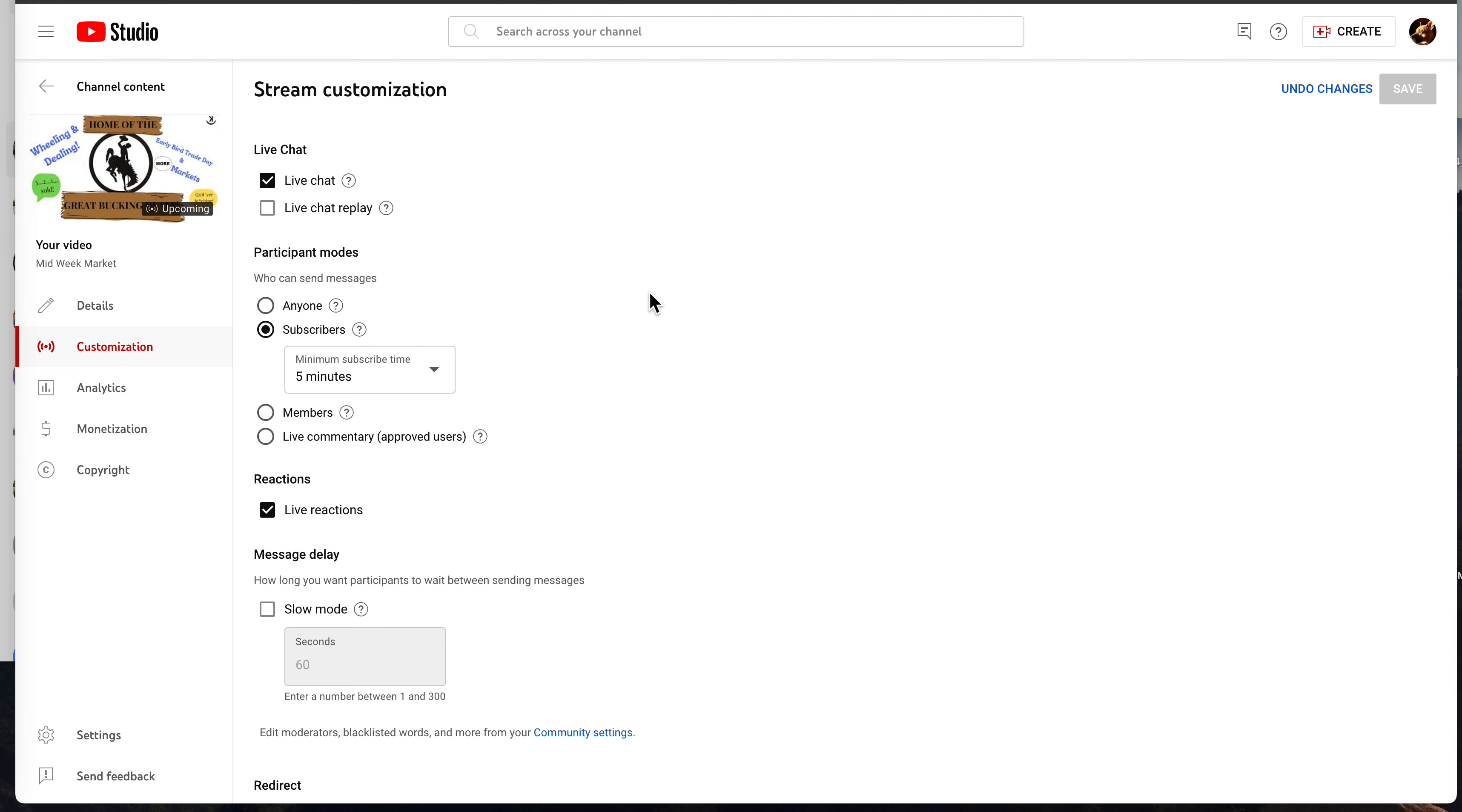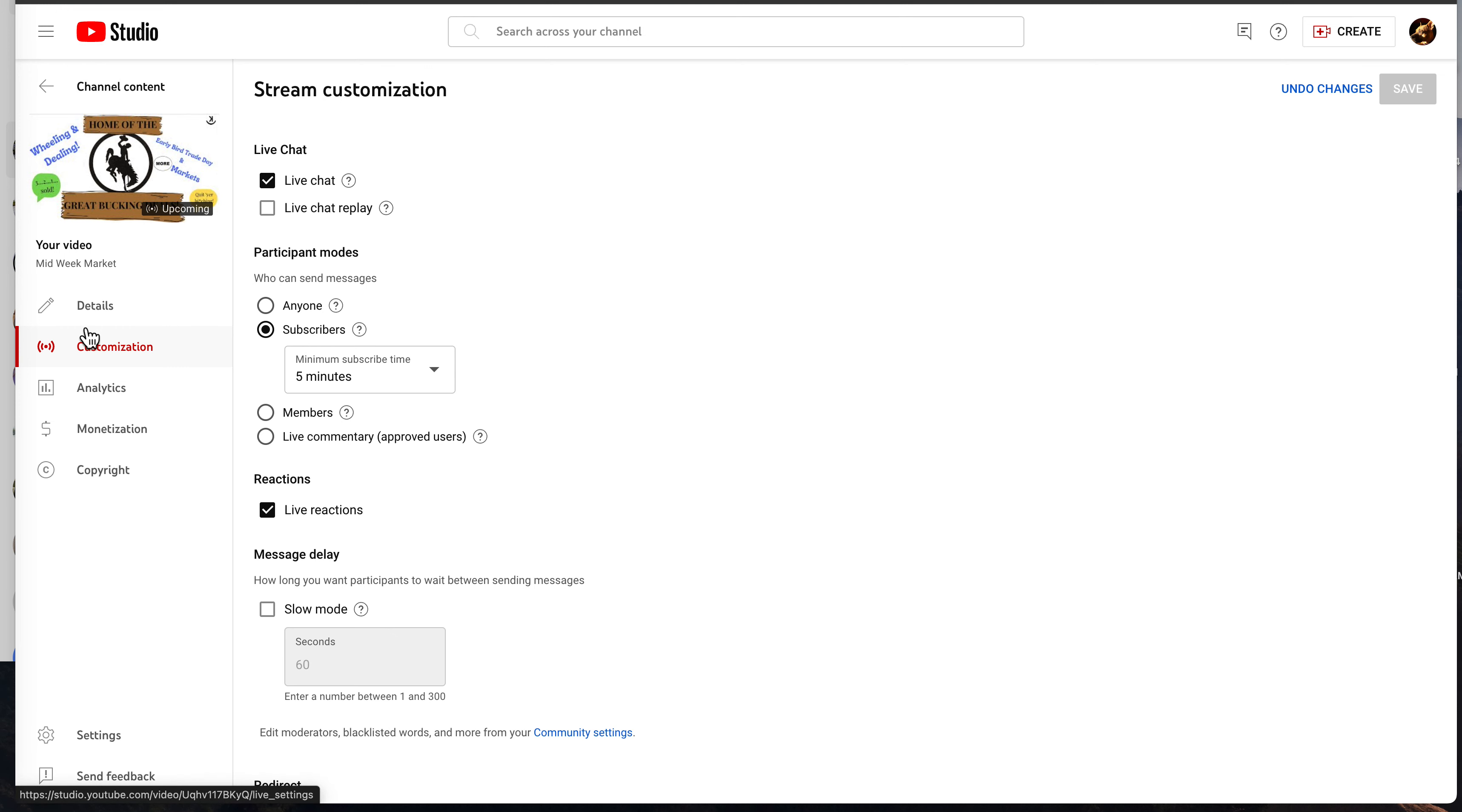You've set up your stream. This is where you come to toggle your subscriber-only mode on if you use subscriber-only. We are in the YouTube Studio under Customization, and I want you to scroll down here to Reactions.